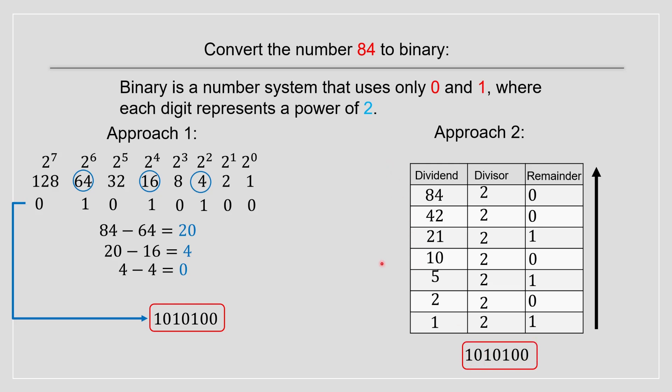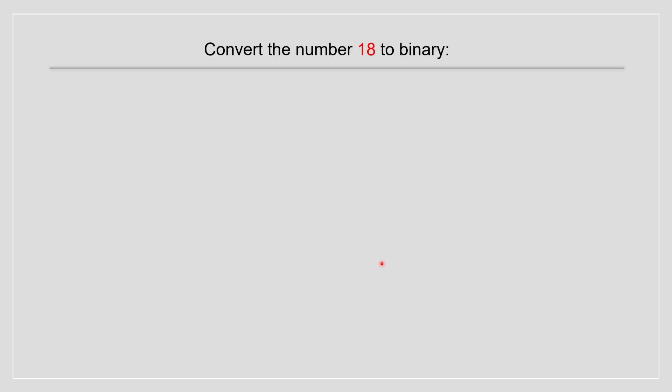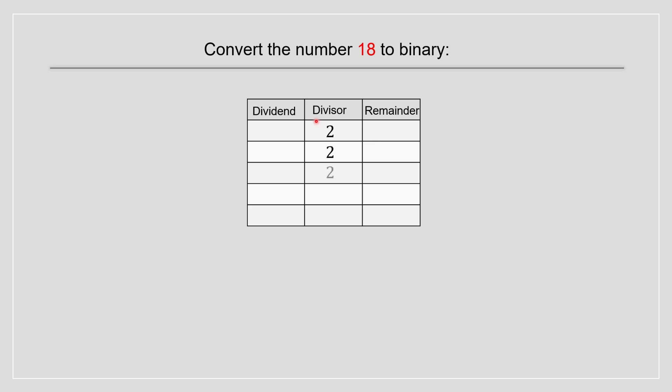Now I'm going to do another example for the number 18. So the 18 we're going to do by this approach. So we have your dividend, divisor and remainder. We put all your divisors because it's in binary. We put 2 over here.